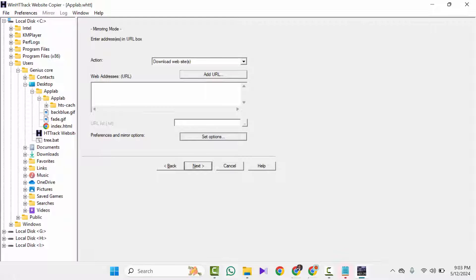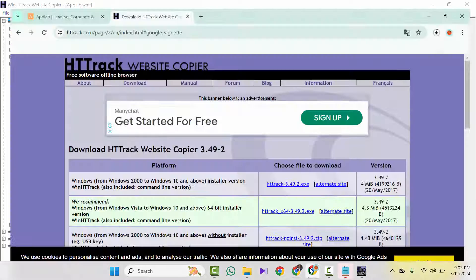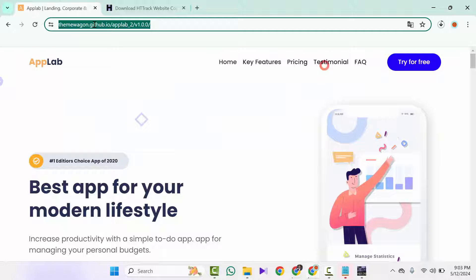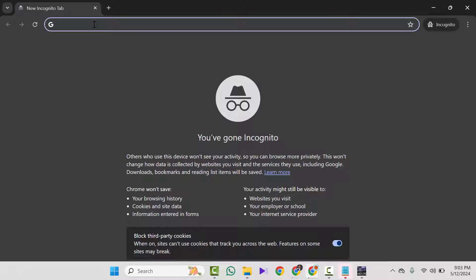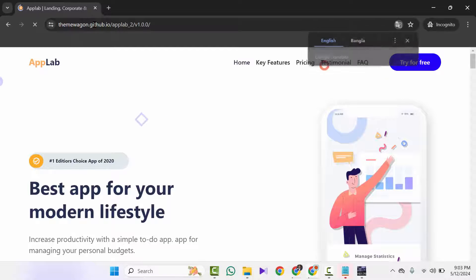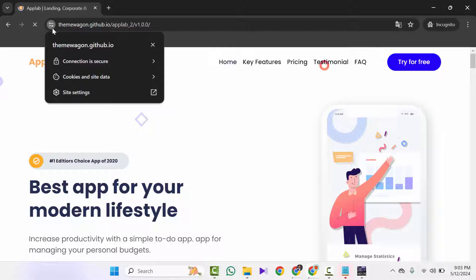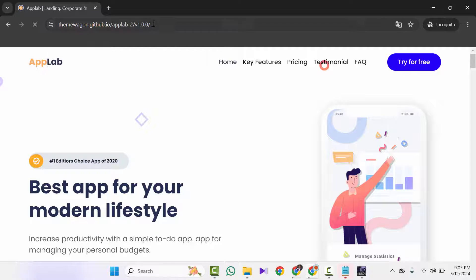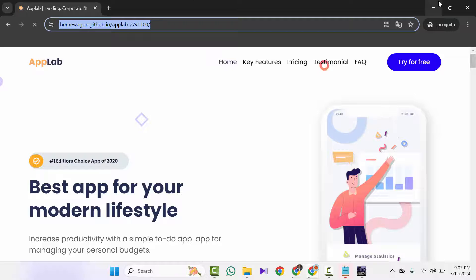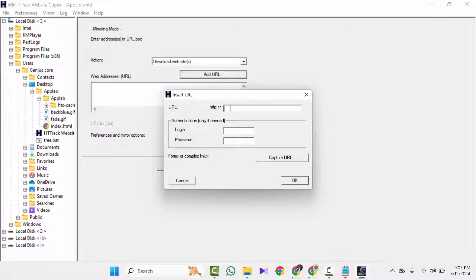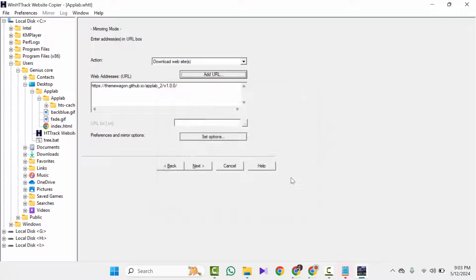Now you need to add the URL. Copy the URL from the website. If you don't believe it, you can try it in incognito mode as well. This is a live, secured website — as you can see the connection is secure. Go back to HTTrack, click on 'Add URL', paste the URL here, and click OK.